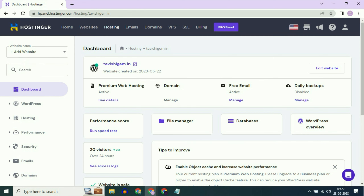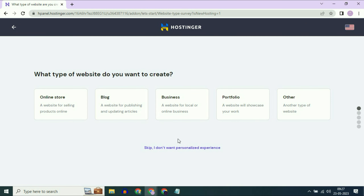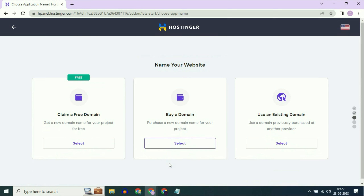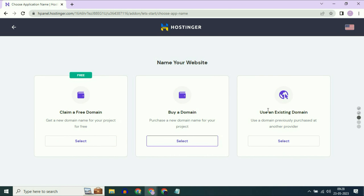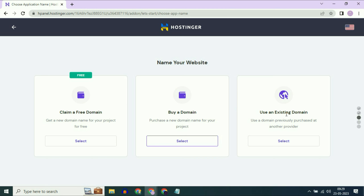I will create another website and add it in my Hostinger. You will get three options: claim a free domain if you already have one in your Hostinger account, buy a domain name from Hostinger, or if you already have a third-party domain — for example, a domain in GoDaddy — select 'use an existing domain'.